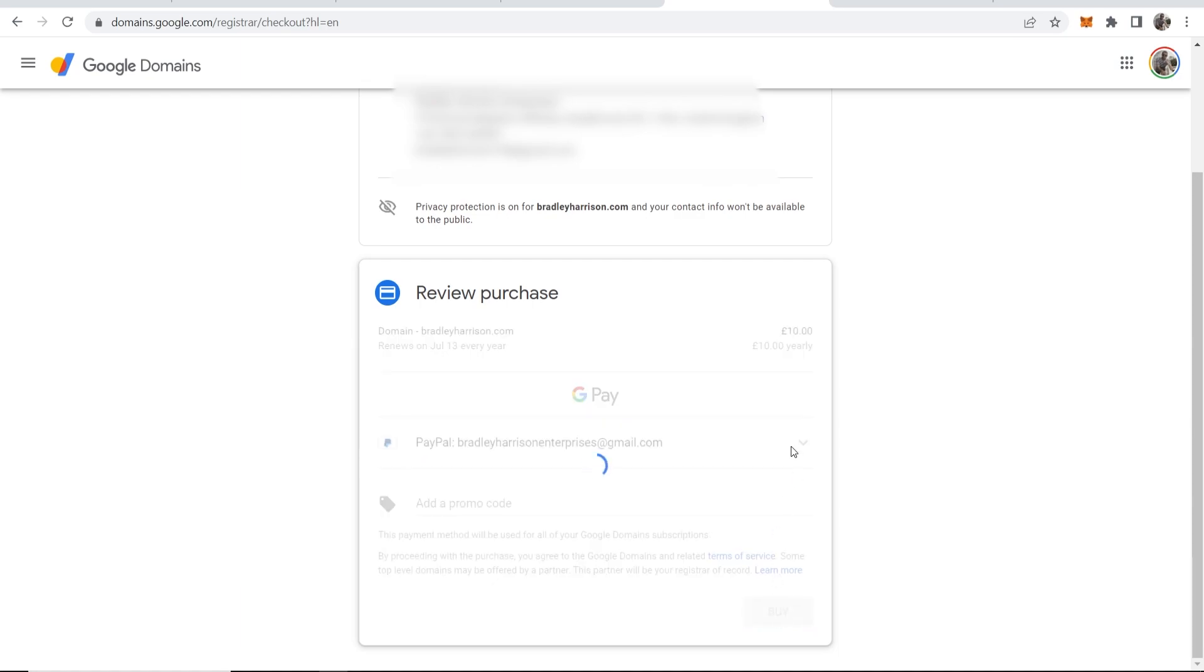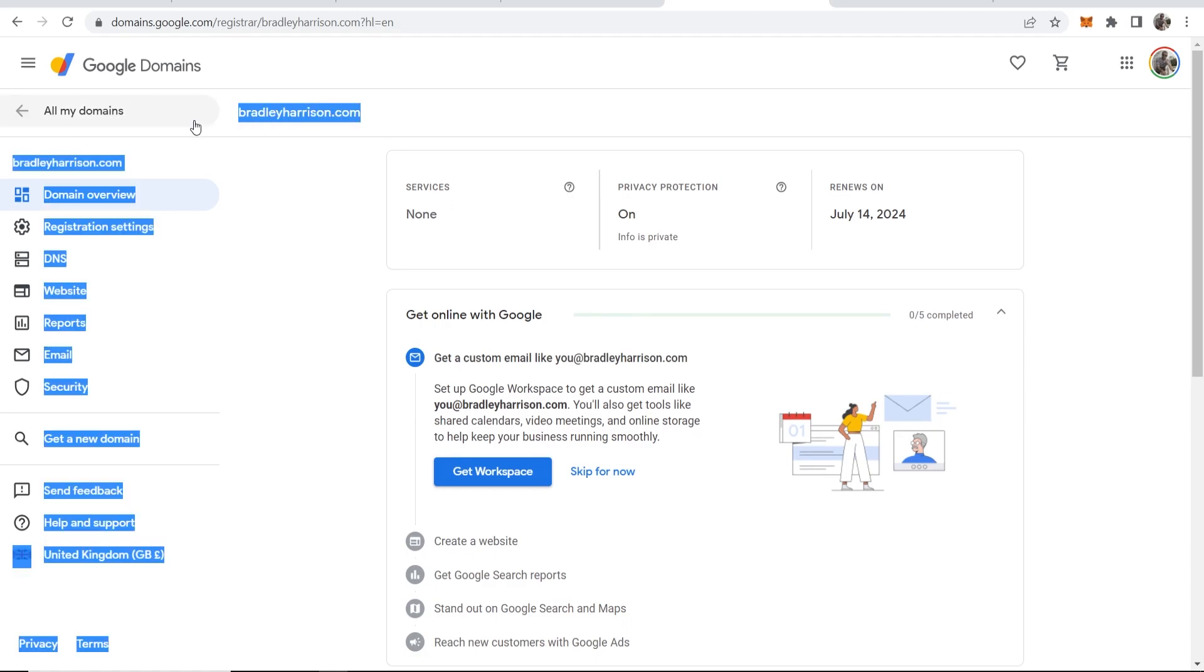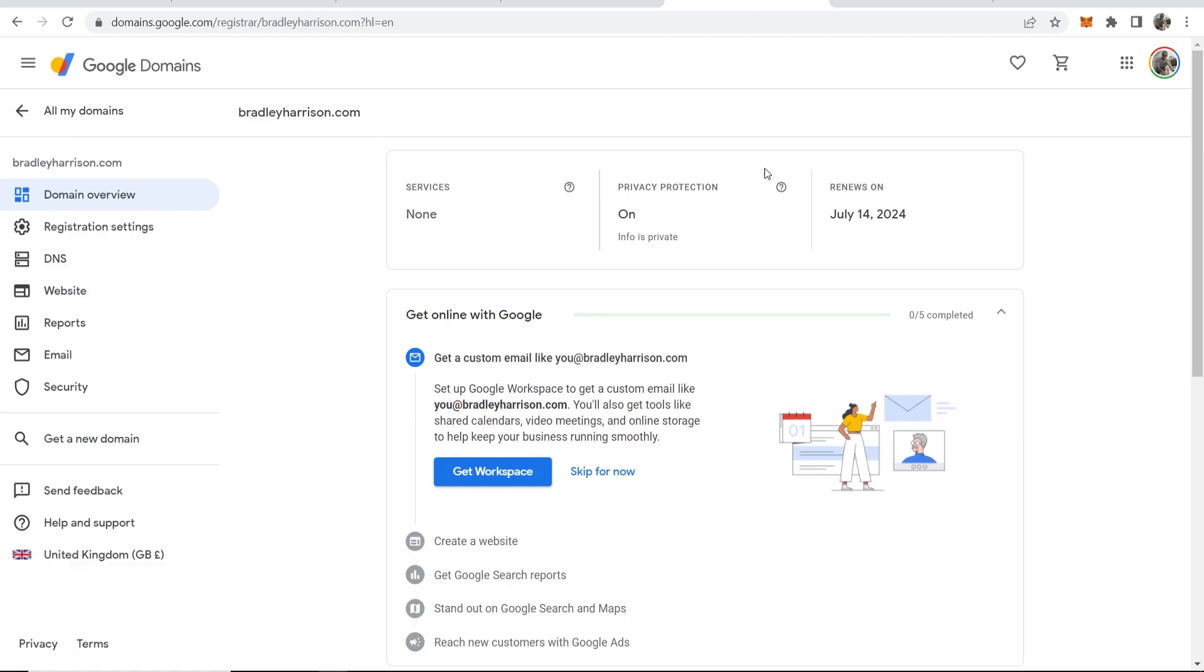And that should then open up a PayPal window. Okay, so now that payment's gone through and it was very quick, I've now got this domain available: bradleyharrison.com. Privacy protection is turned on. Here is when it renews.